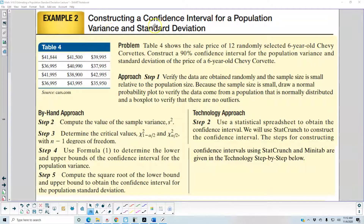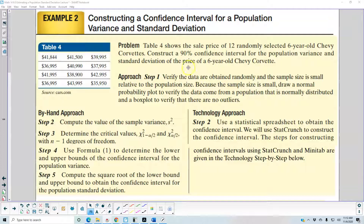Example 2: Constructing a confidence interval for a population variance and standard deviation. The problem states that Table 4 shows the sale price of 12 randomly selected 6-year-old Chevy Corvettes. You want to construct a 90% confidence interval for the population variance and standard deviation of the price of a 6-year-old Chevy Corvette.